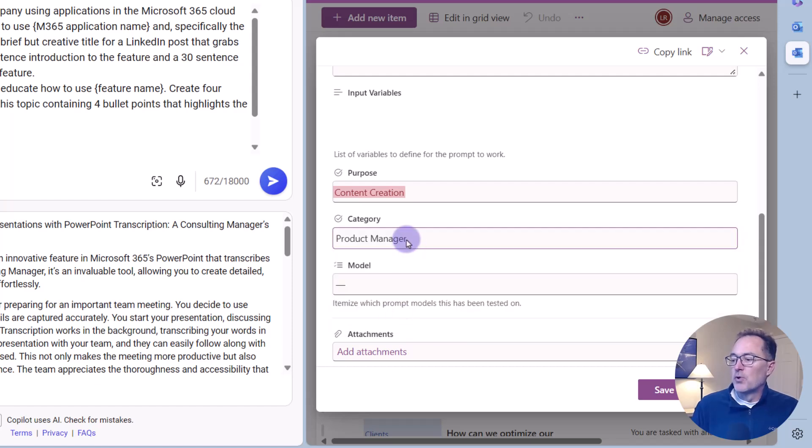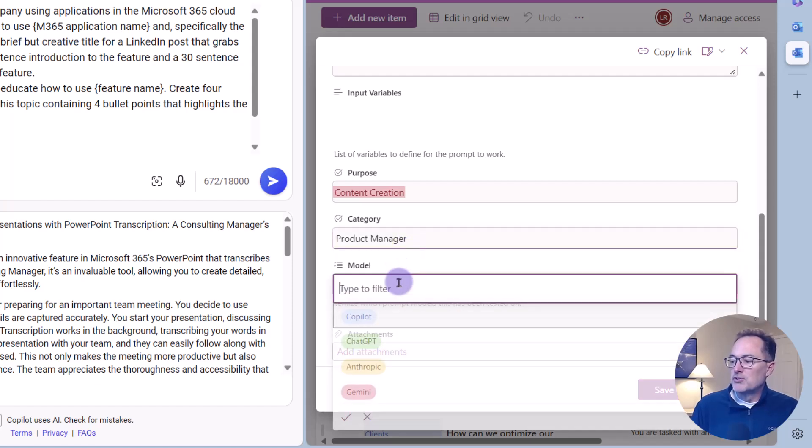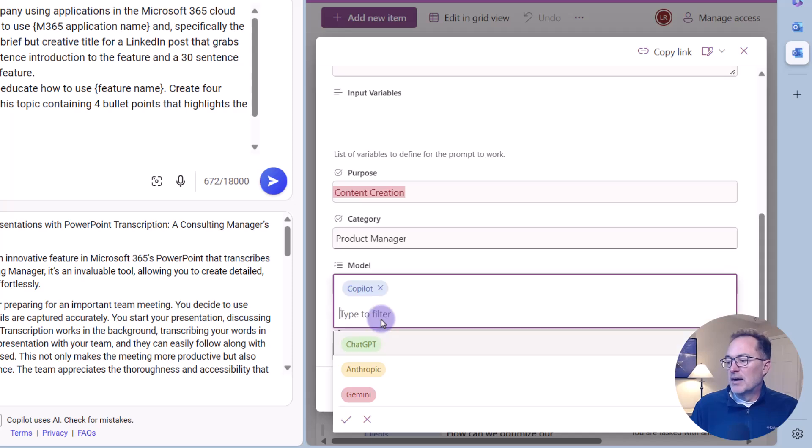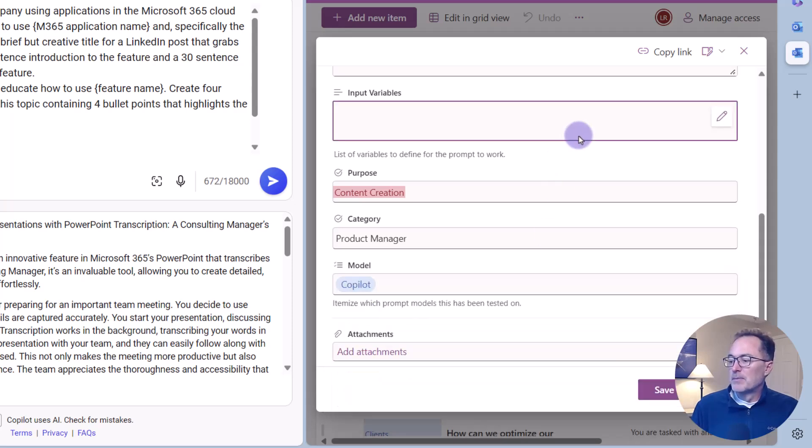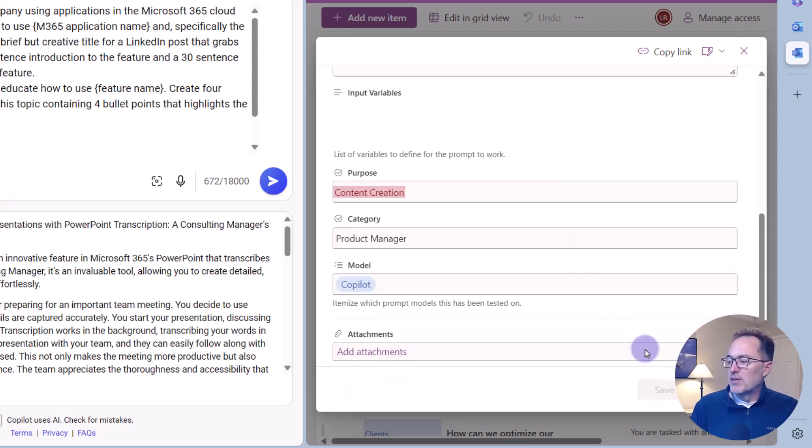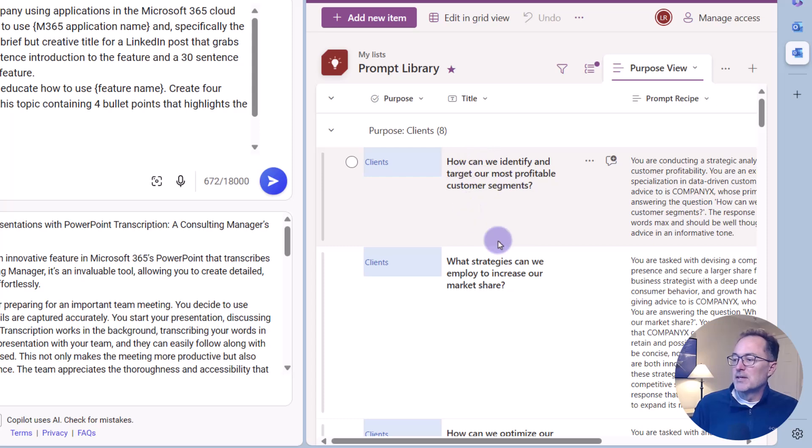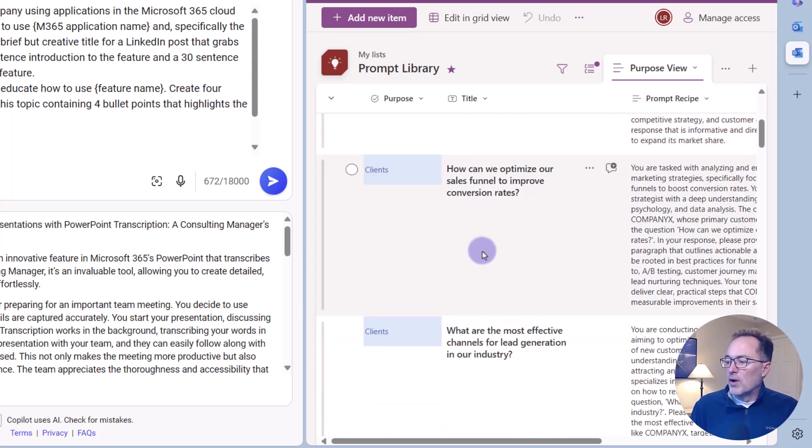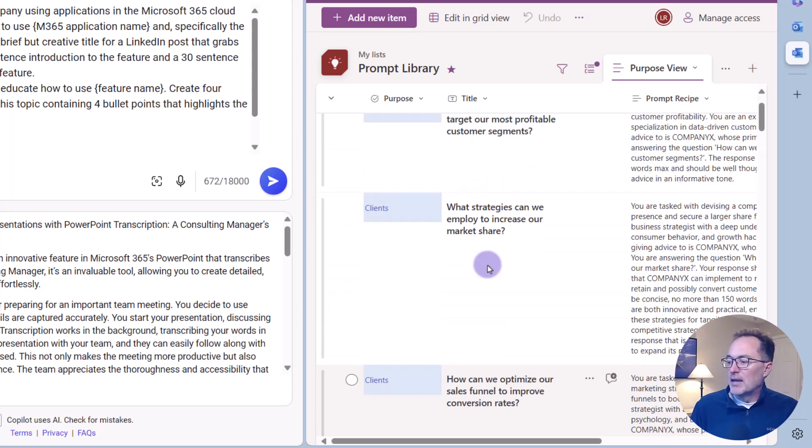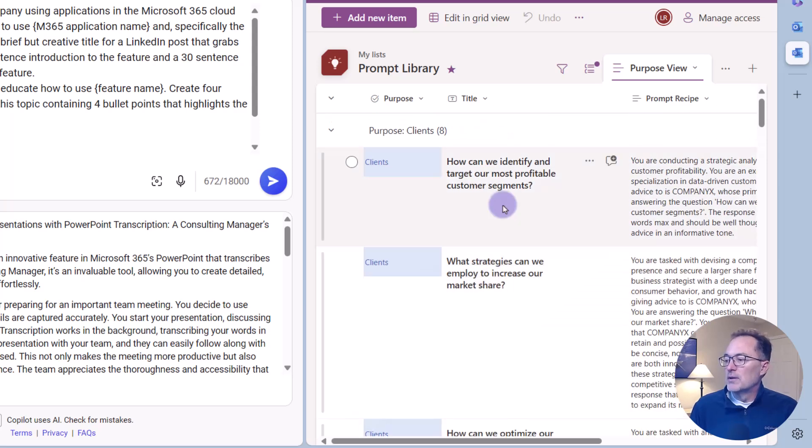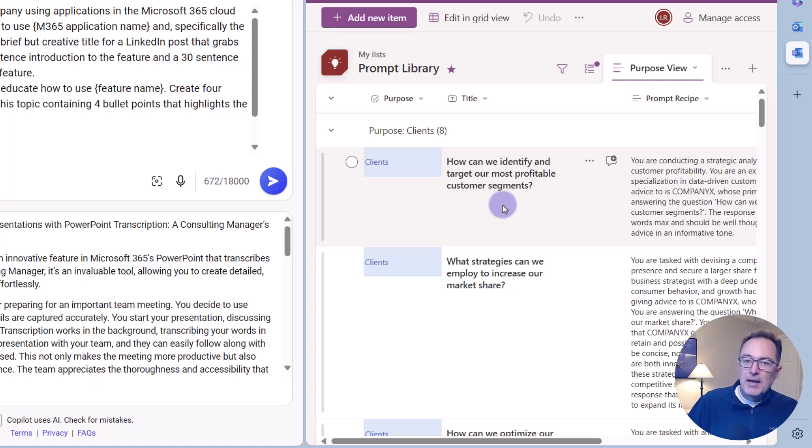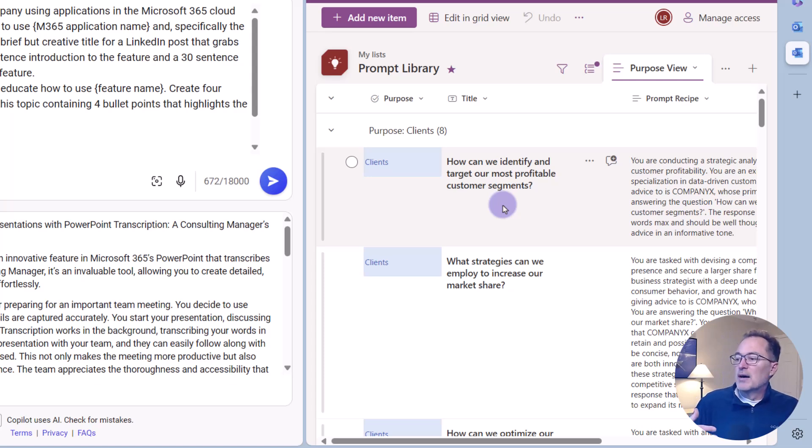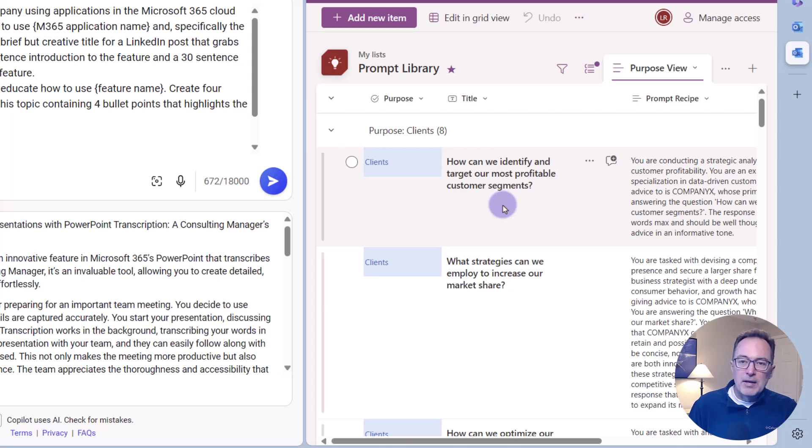So I'm going to say, this is for a product manager. And the model I've tested this on is copilot. So I'm going to go and save that. And it's going to save that into my prompt library now where other people can gain access to it, where I can remember how to use it. And now I have a 30 day and a 30 sentence description, a five sentence description. Very quickly and easily, I can modify my prompt library and enhance it over time.